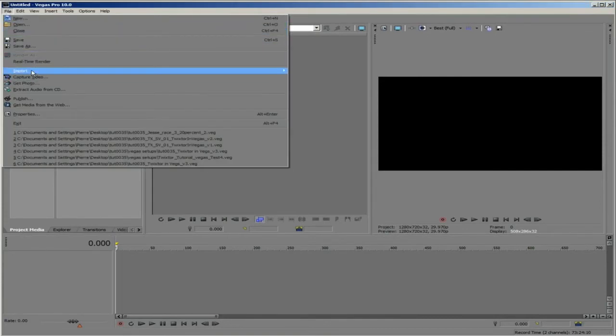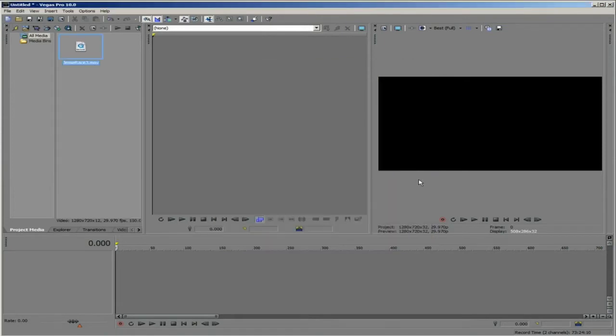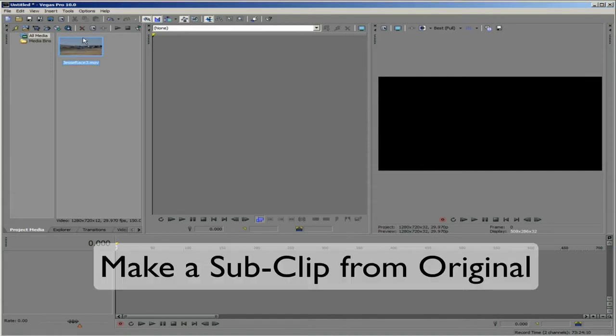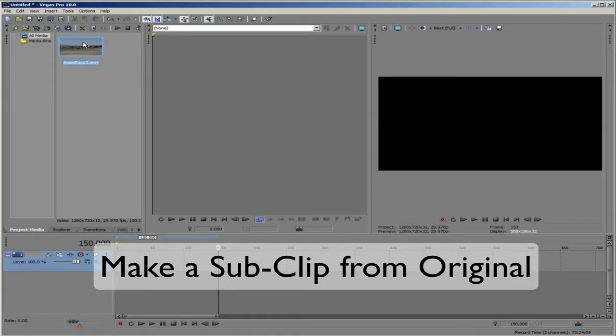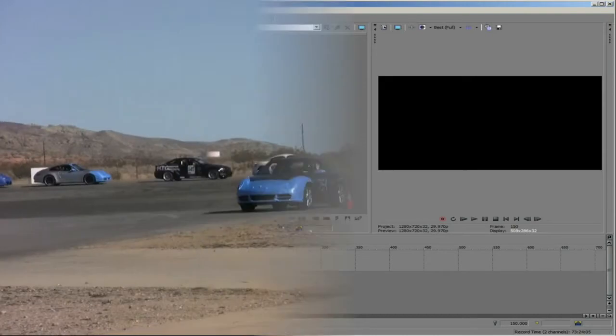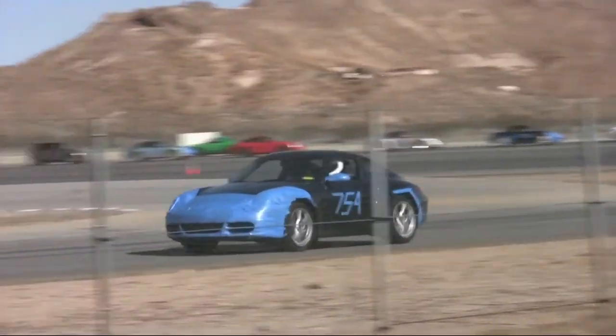We can import the clip or clips that we want to work with at this point. The next thing we will want to do is make a sub clip from our original. We make a sub clip because it is non-destructive and in Twixtor the first frame defined in the clip or sub clip is the first frame that Twixtor uses.